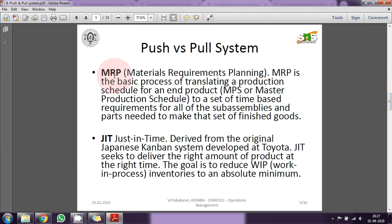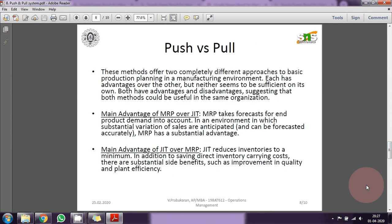The push system is like your forecasting — assume, calculate, produce, and sell in the market. Whereas in JIT, the market's exact demand drives production — that is the pull system. The advantage of the push system is that it supports demand instability — ups and downs in demand — because inventory is stored. Whereas in the pull system, you cannot store anything; your warehouse is almost zero. But inventory carrying cost is very low in the pull system. That is the difference between push and pull system.